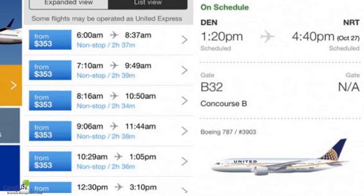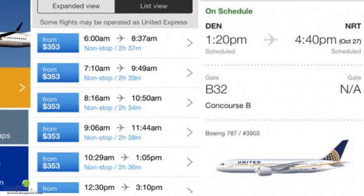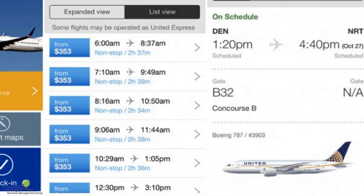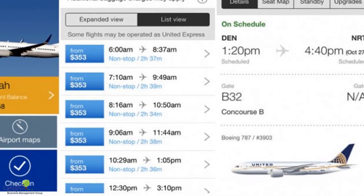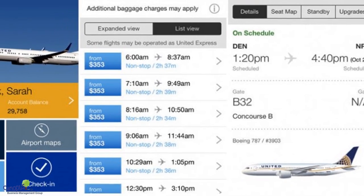Considering that both of them are on different sides — one being the vendor and the other being the customer.